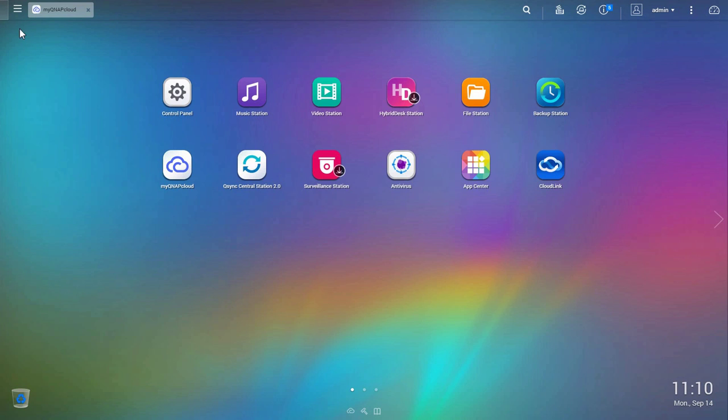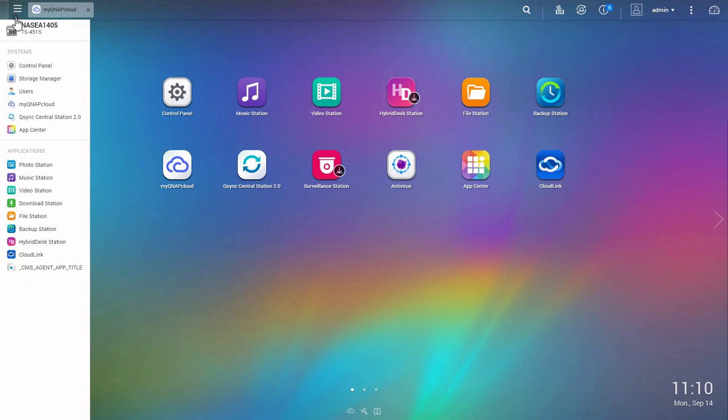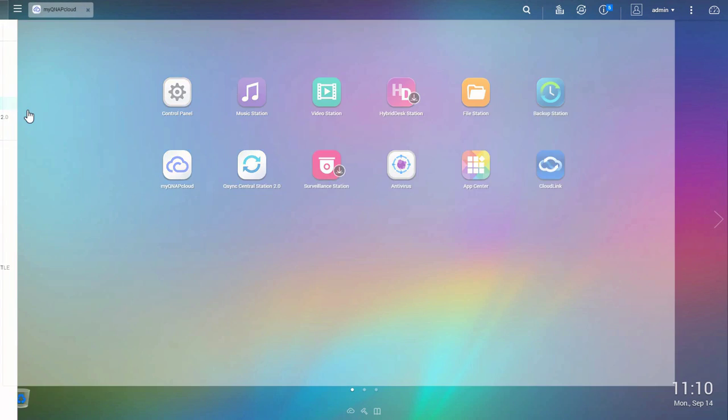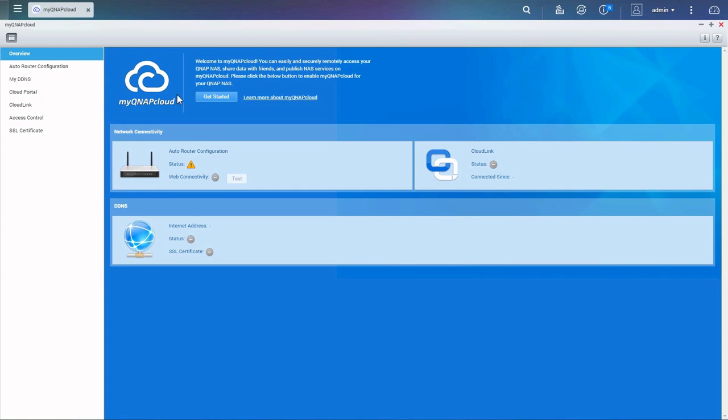Go to the main menu, enter MyQNAP Cloud and get started.